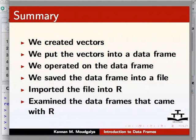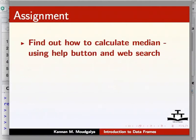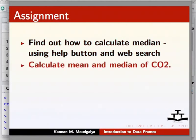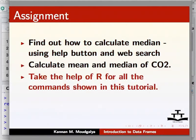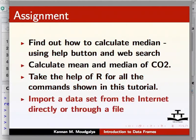We now suggest an assignment. Find out how to calculate median using the help button. Repeat the above using web search. Calculate the mean and median of the data frame CO2. Take R's help for all the commands shown in this tutorial. Import a data set from the internet directly through R.